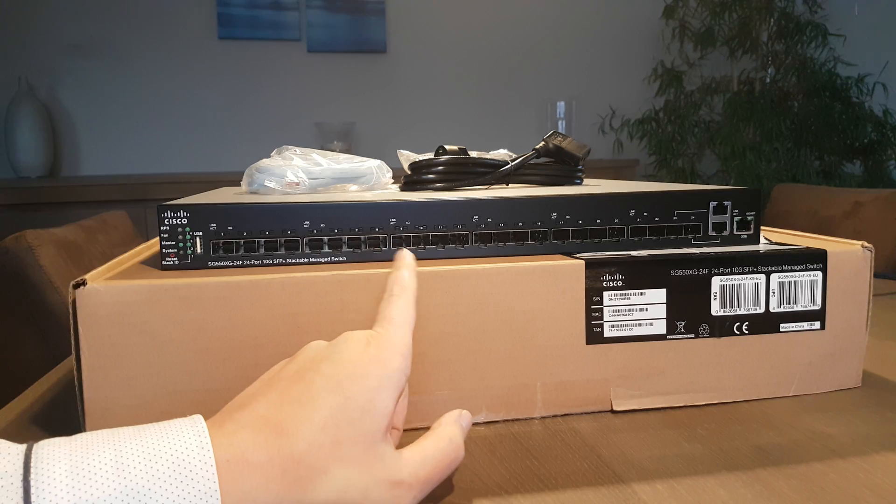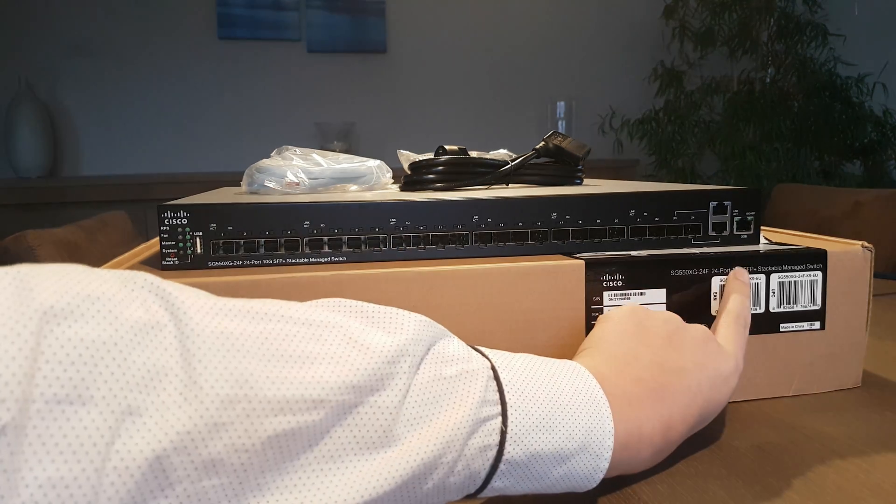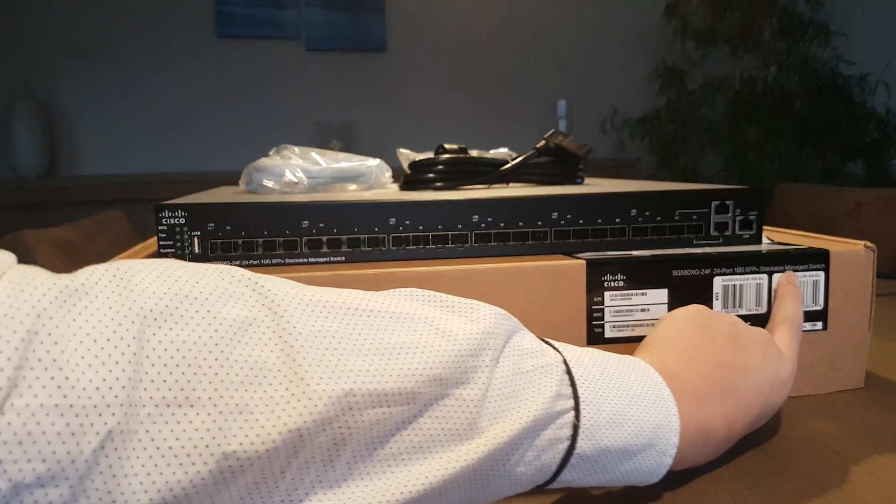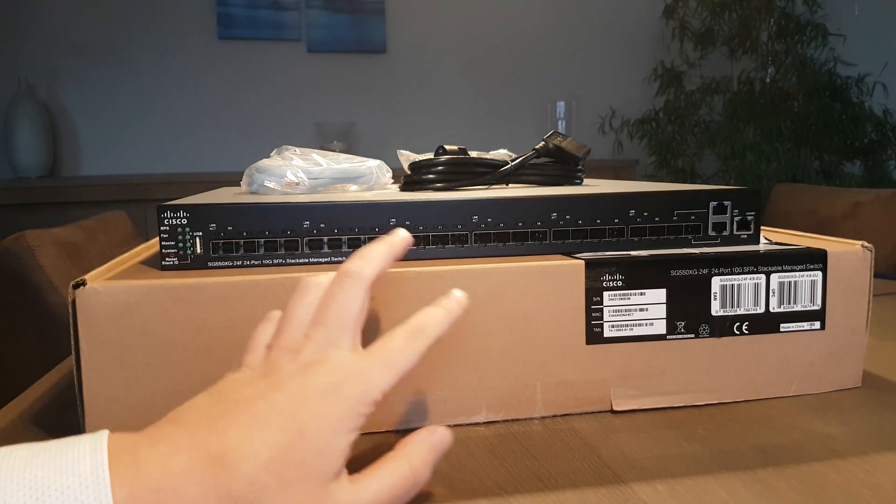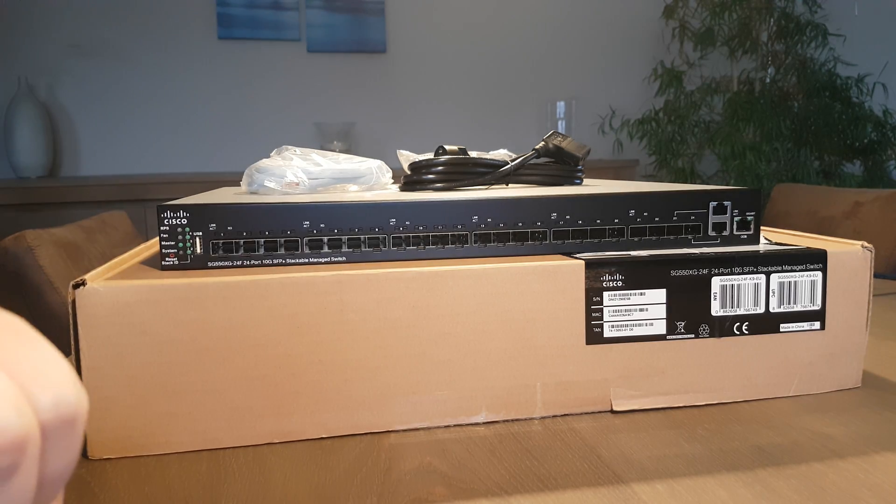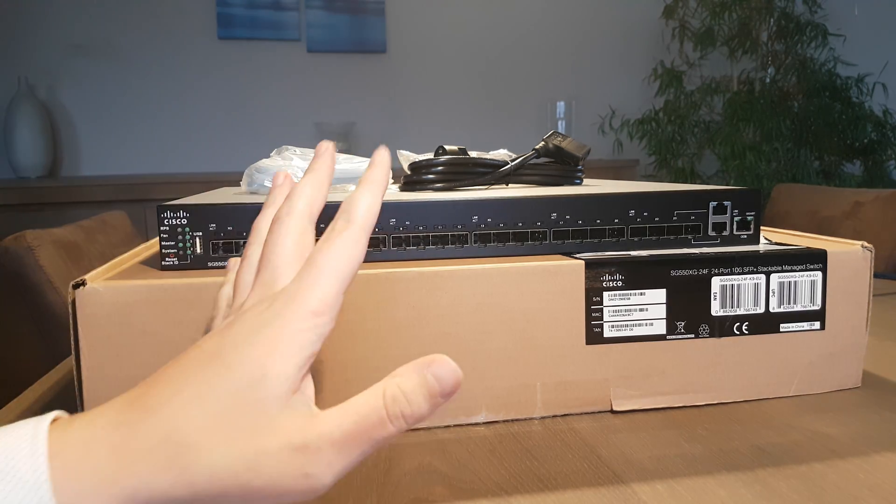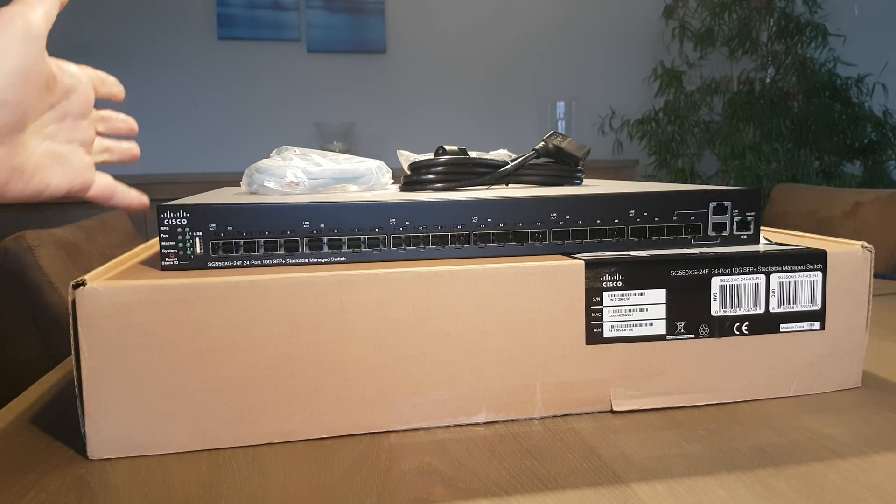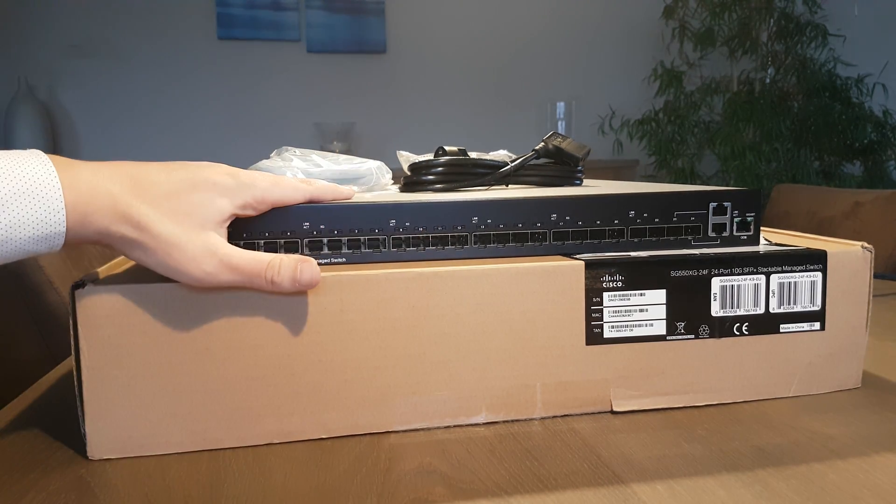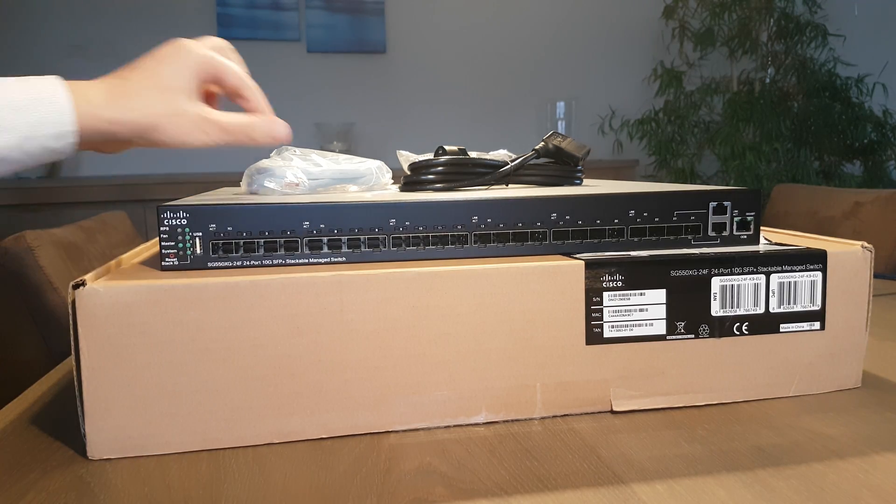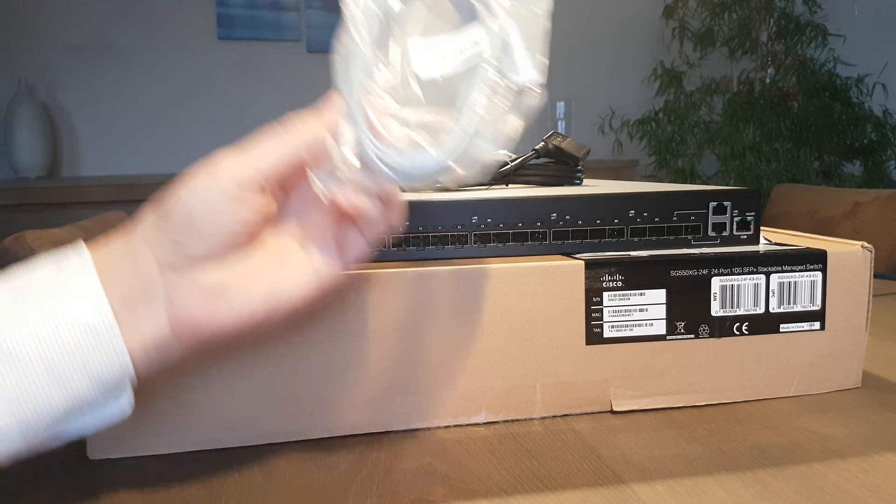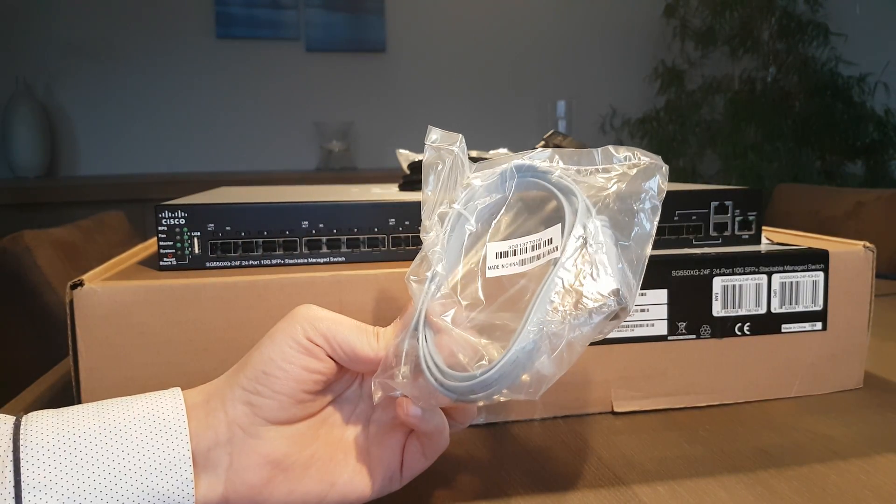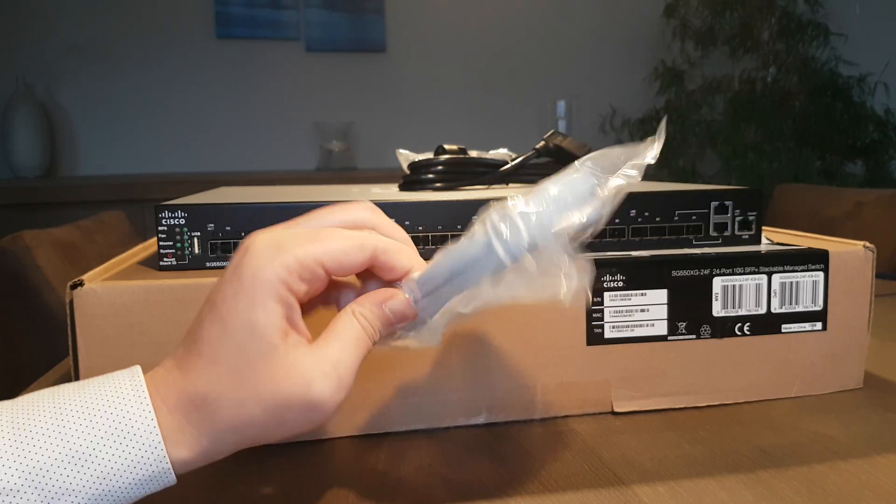This is a 10 gigabit SFP plus stackable managed switch. I already unpacked it for you, so as you can see in the box is the switch itself, and for the first time you get a Cisco cable like with the Catalyst switches.